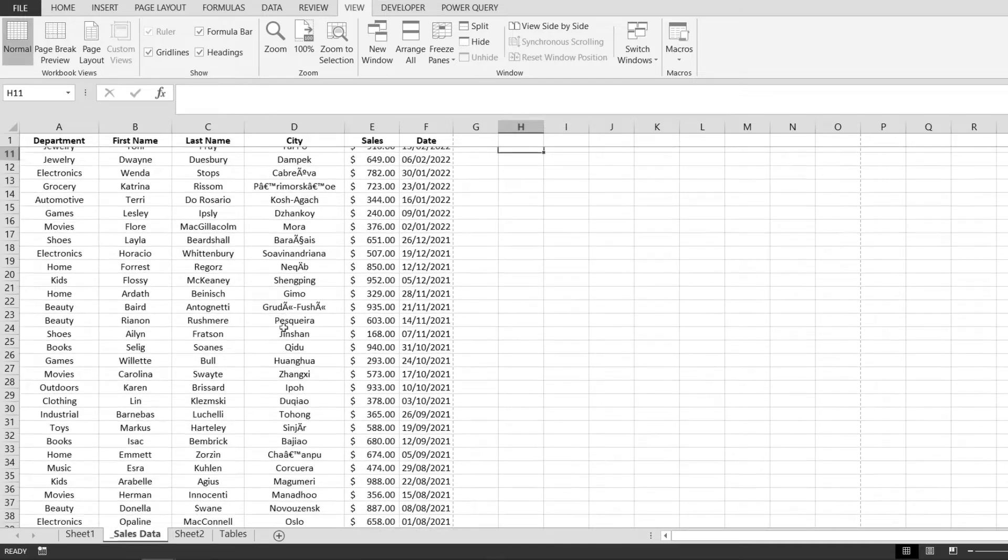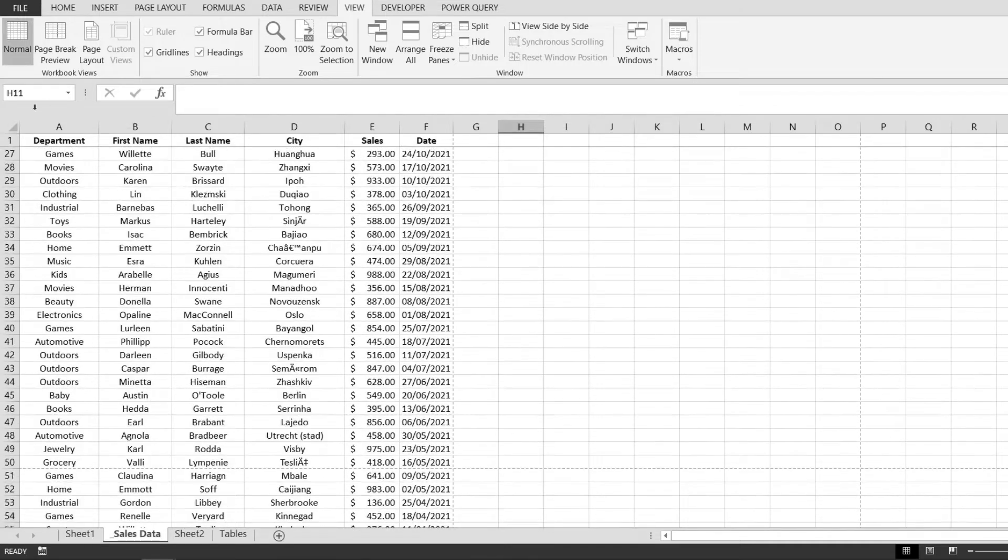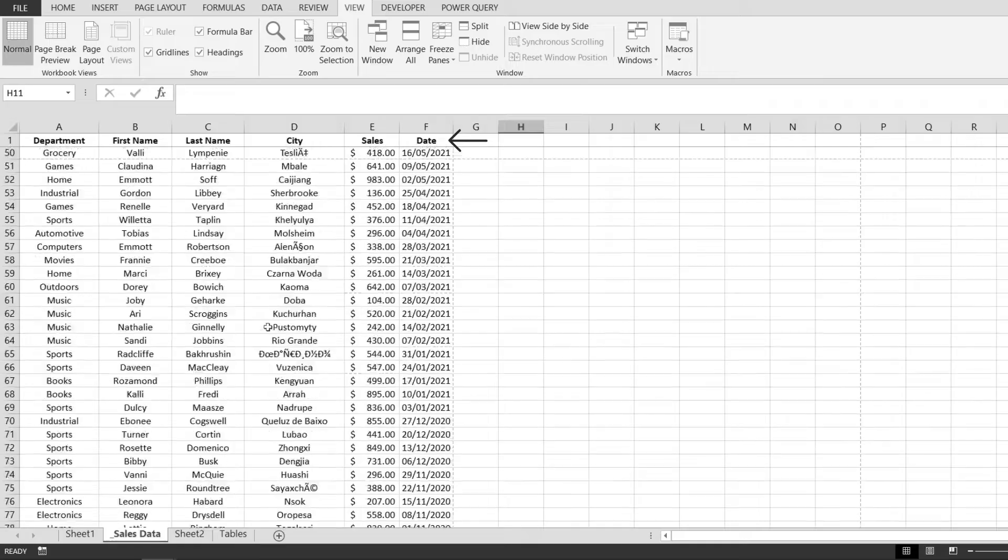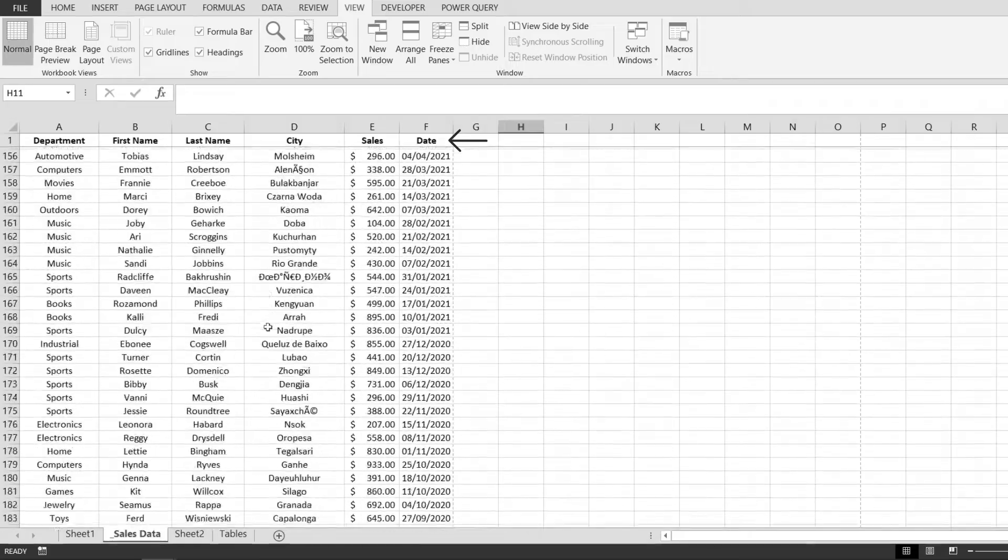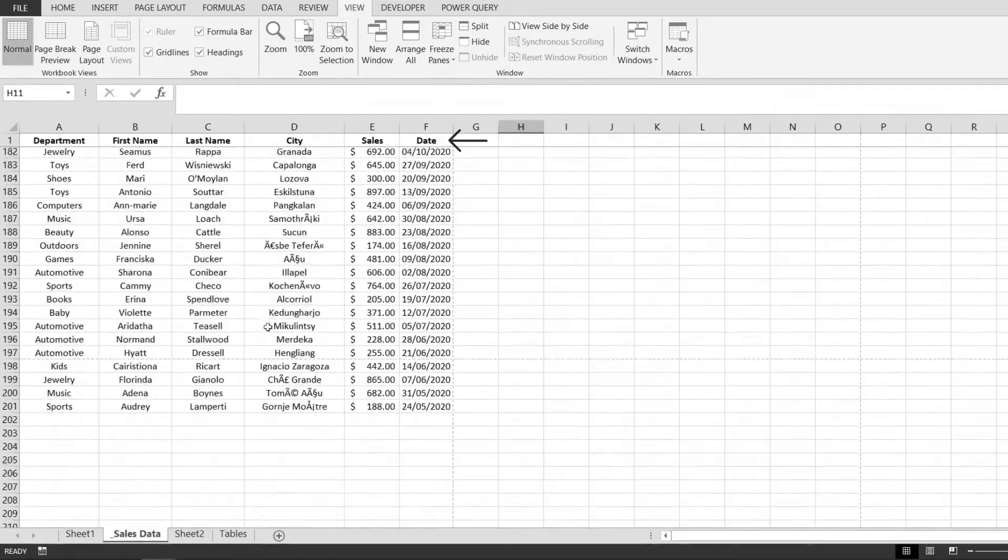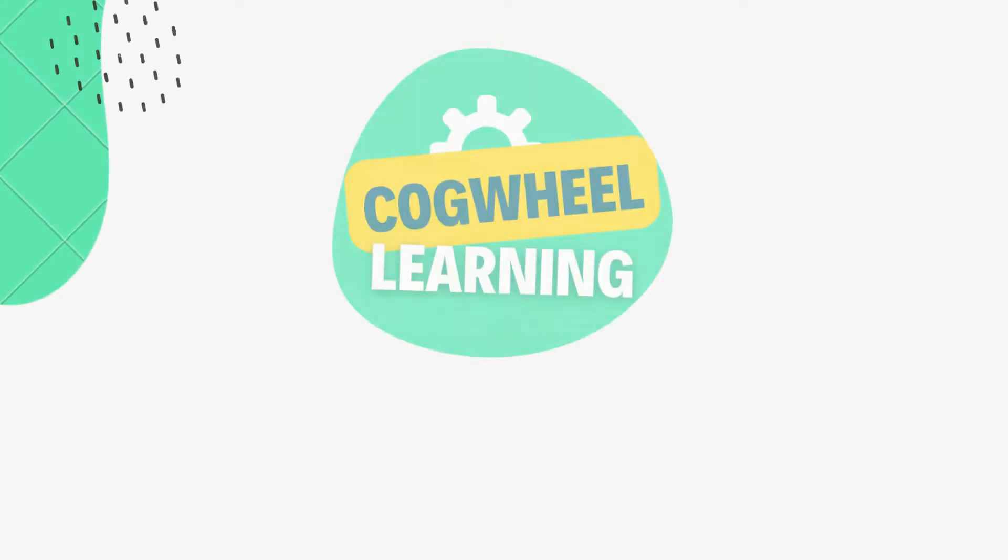If I try to scroll down, notice how the first row remains visible no matter how much I scroll down into my page.